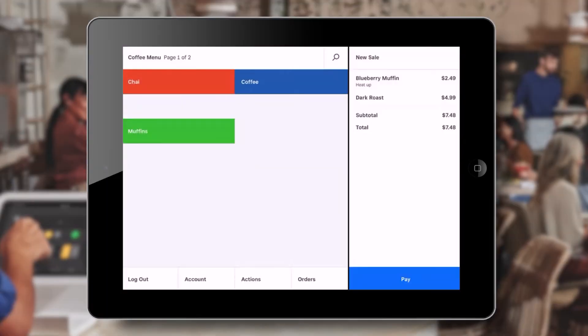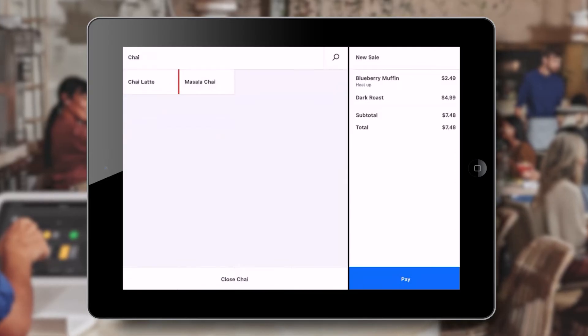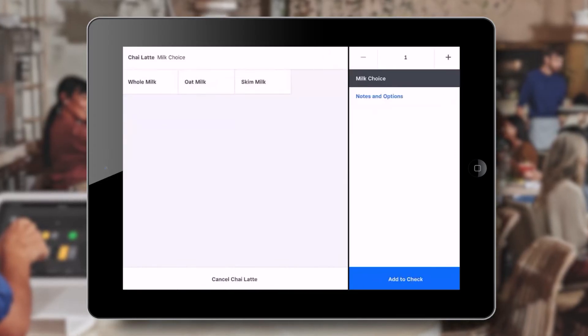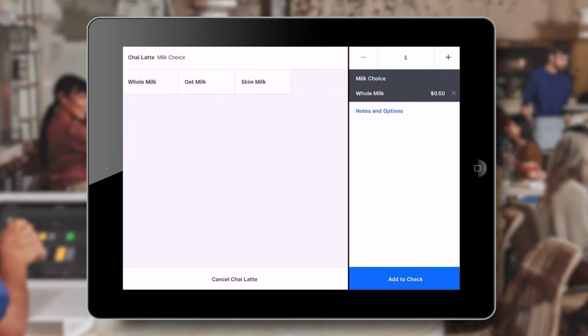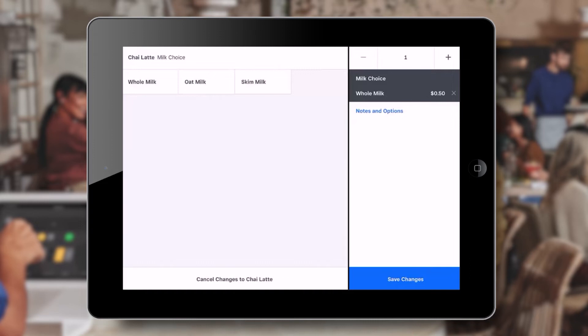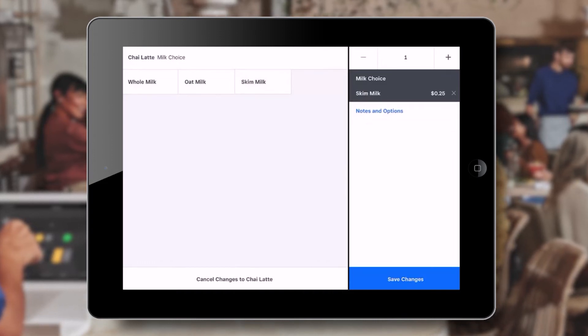Let's return to the tablet home screen and click on one of our coffee items that has a milk modifier assigned. We can see that the choices appear as soon as we click the item. We can then simply choose the milk option and update the order with the customer's selection.